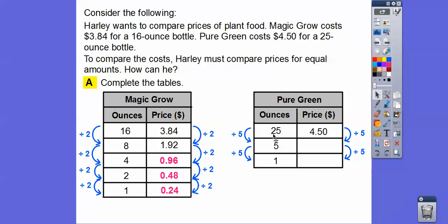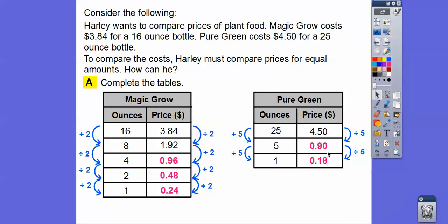For Pure Green, we divide by five. 25 divided by 5 is 5, and 5 divided by 5 is 1. Over here, $4.50 divided by 5 is 90 cents, and then 90 divided by 5 is 18 cents. So one ounce of Pure Green costs 18 cents.